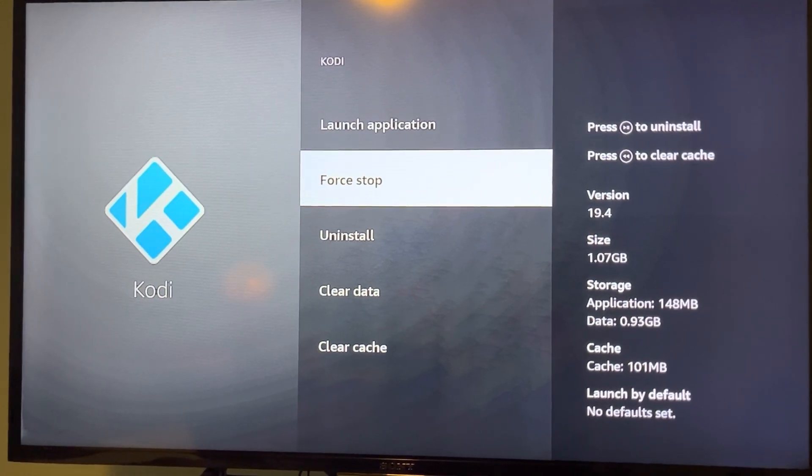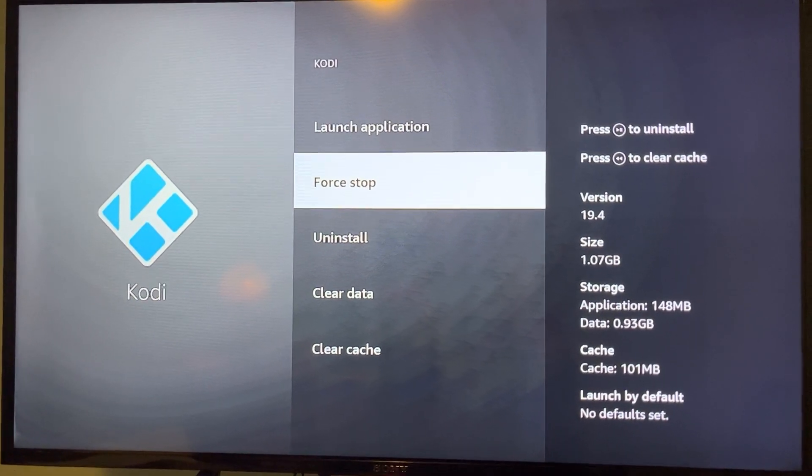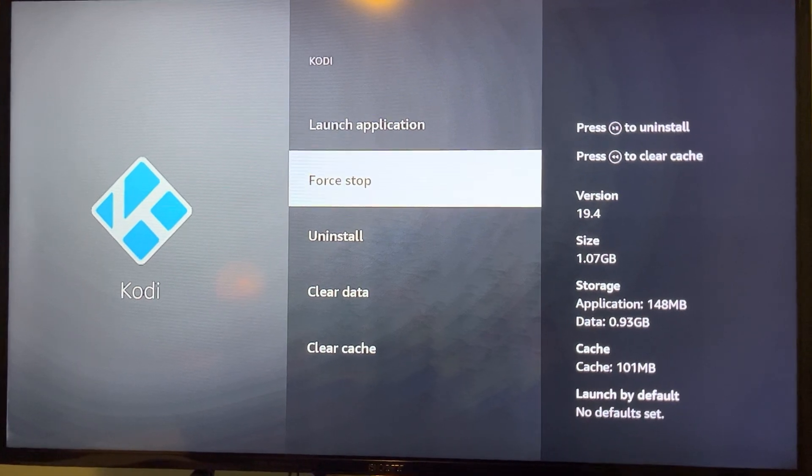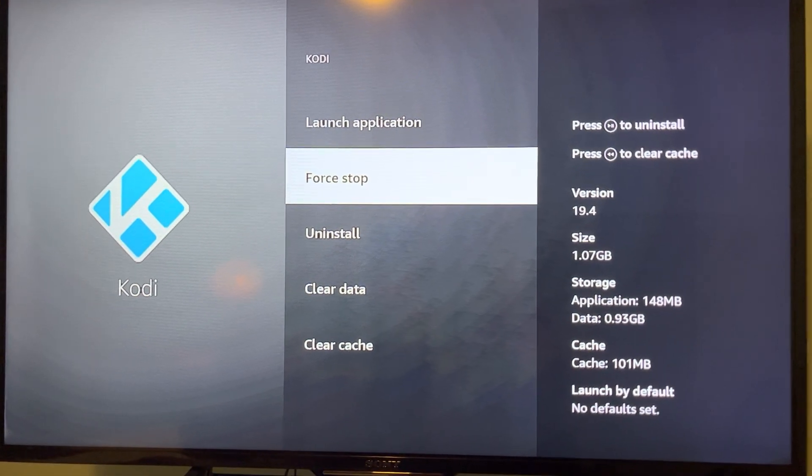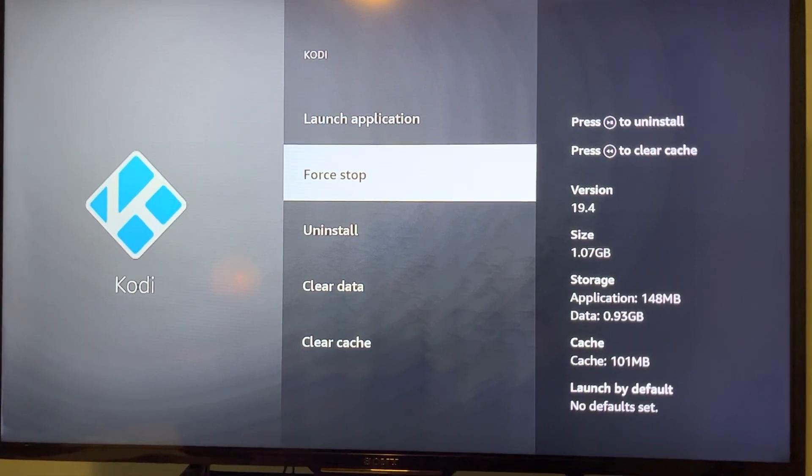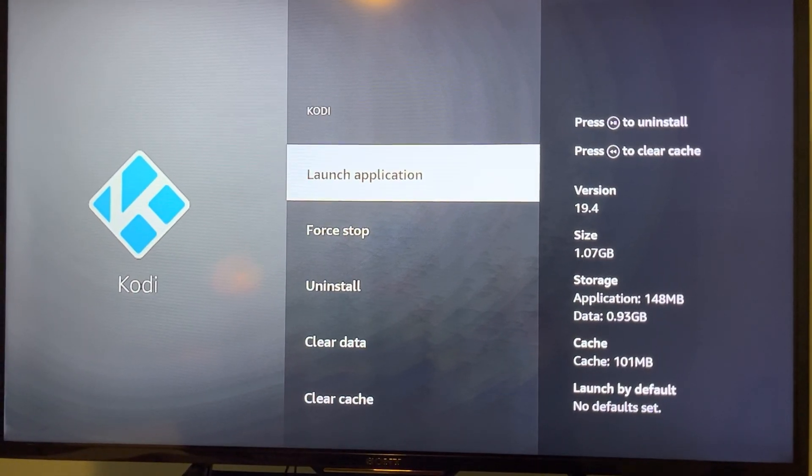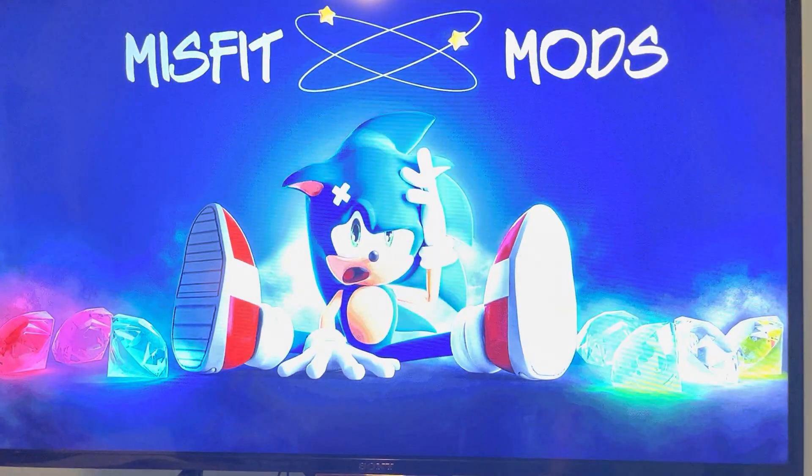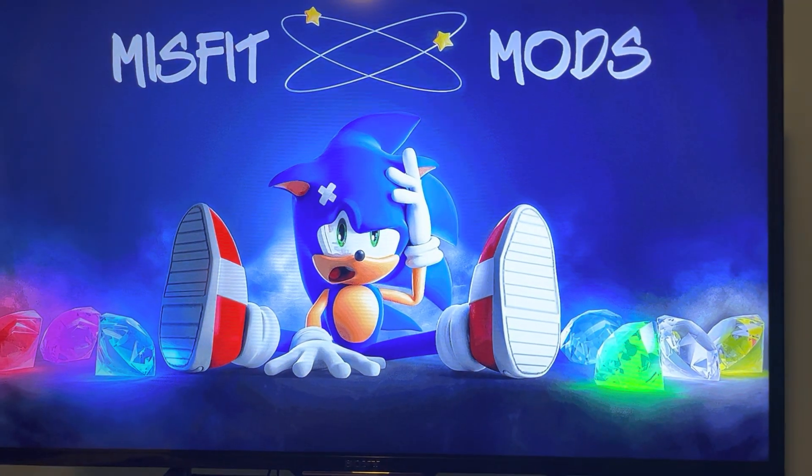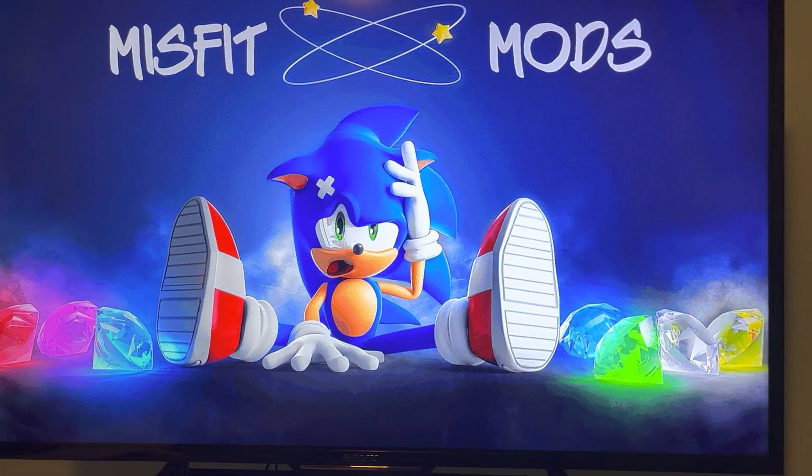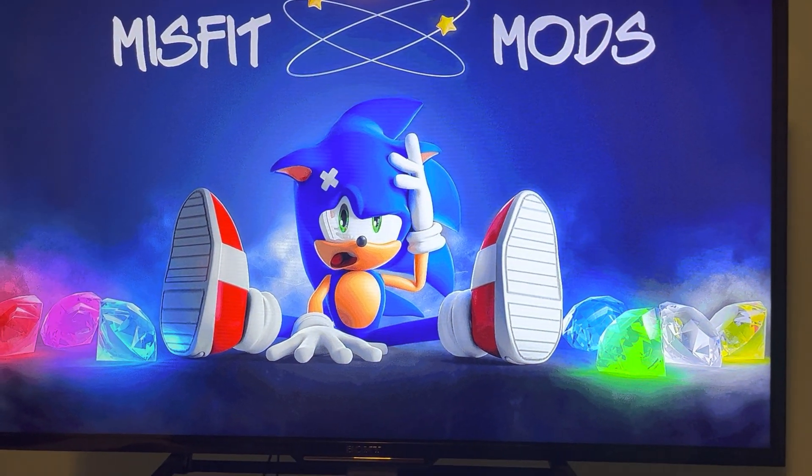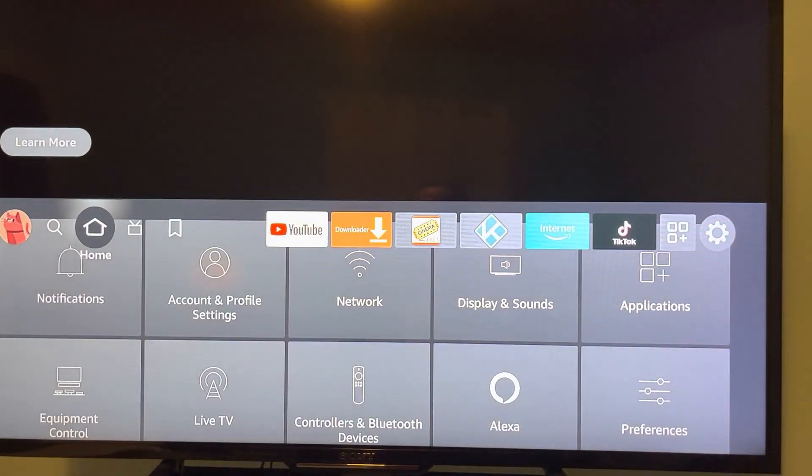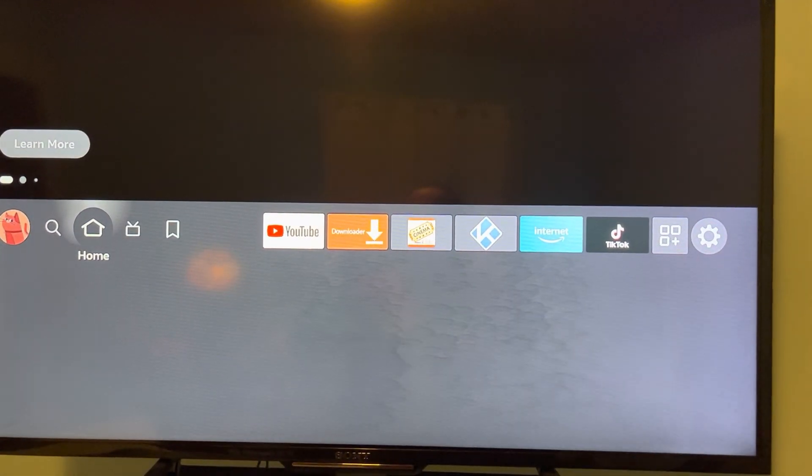You want to force stop it. Just hit force stop, and then launch it. And it should come right up. And that's it.